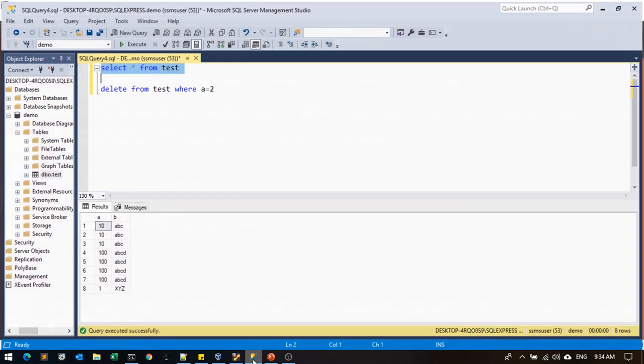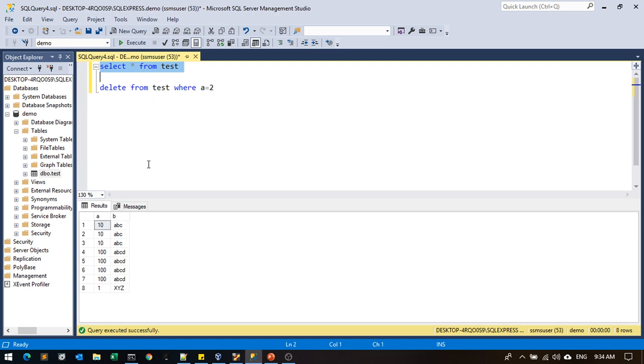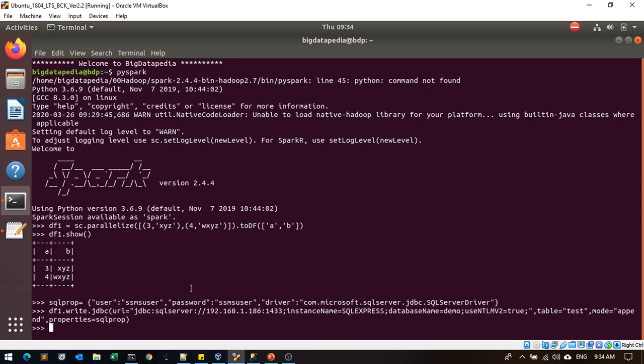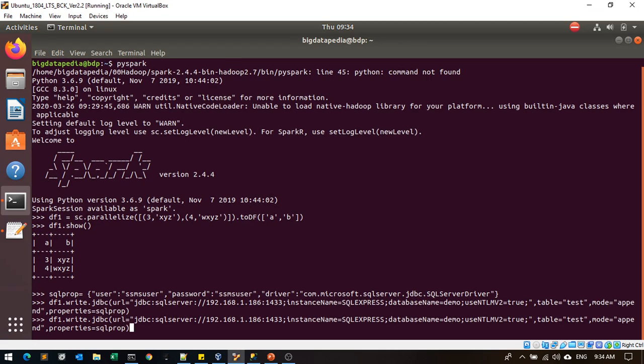Now go and see the data. 3 and 4 are additionally included. Now I'll re-execute the same JDBC again.